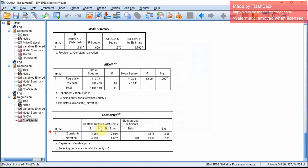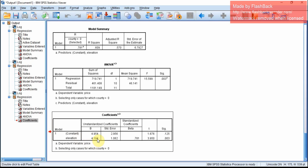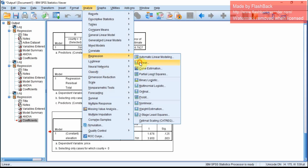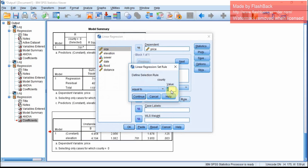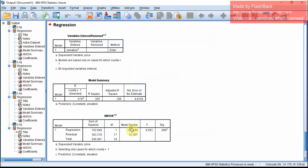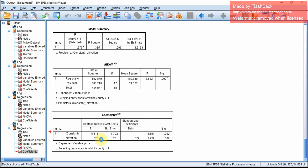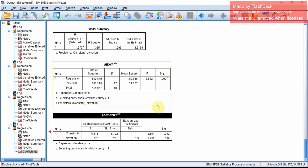Look at the coefficients. The relationship between elevation and price for county equal to 0 is 0.2. Now we will compute the relationship for county equal to 1. The relationship will be 0.68 — the same values that we got in R.